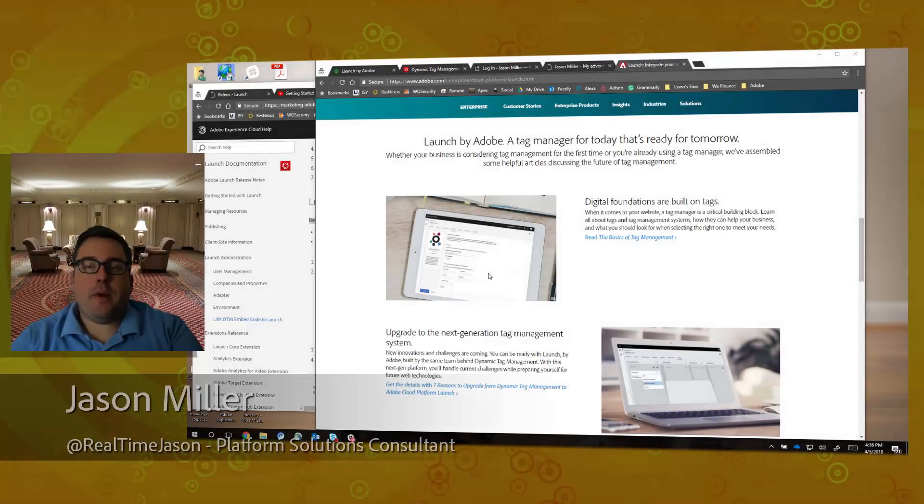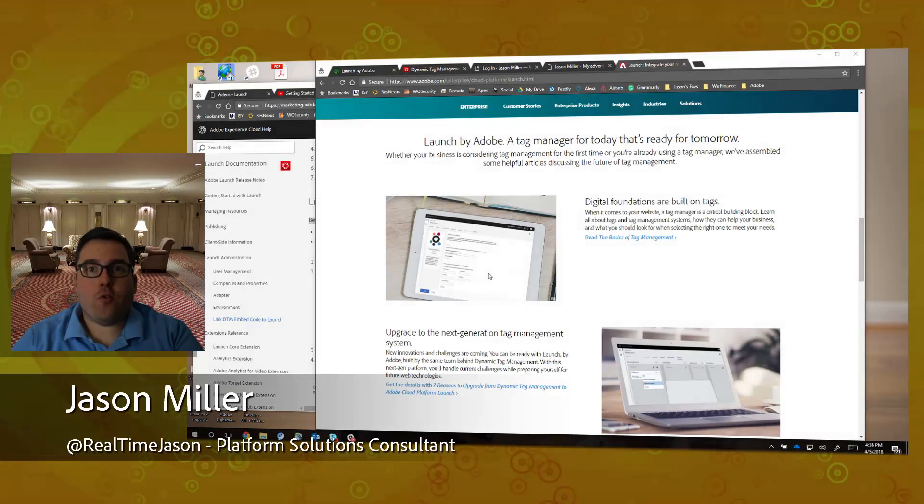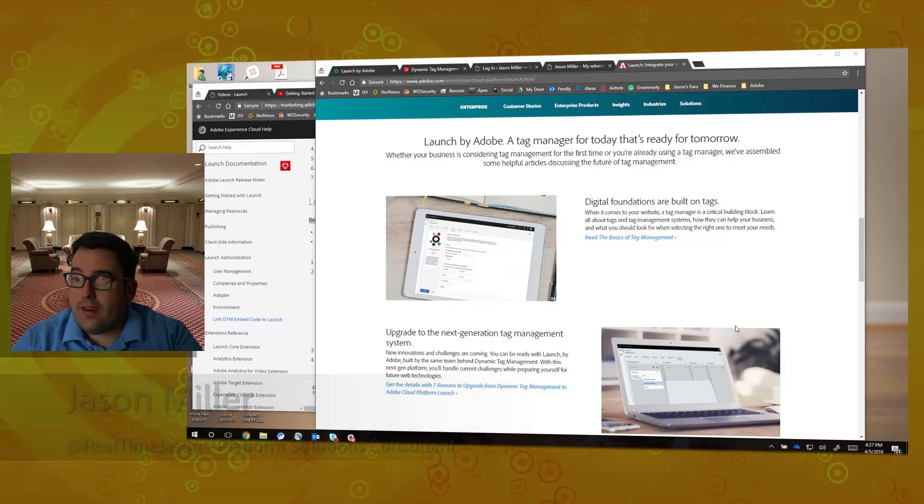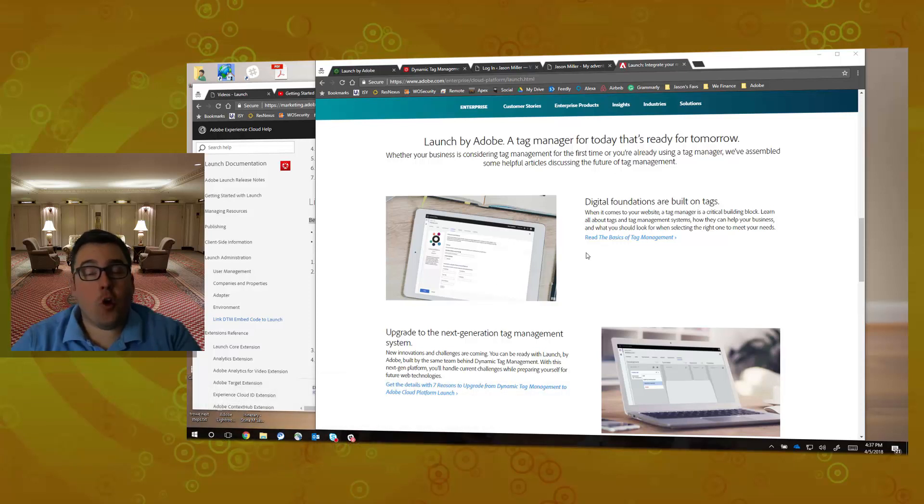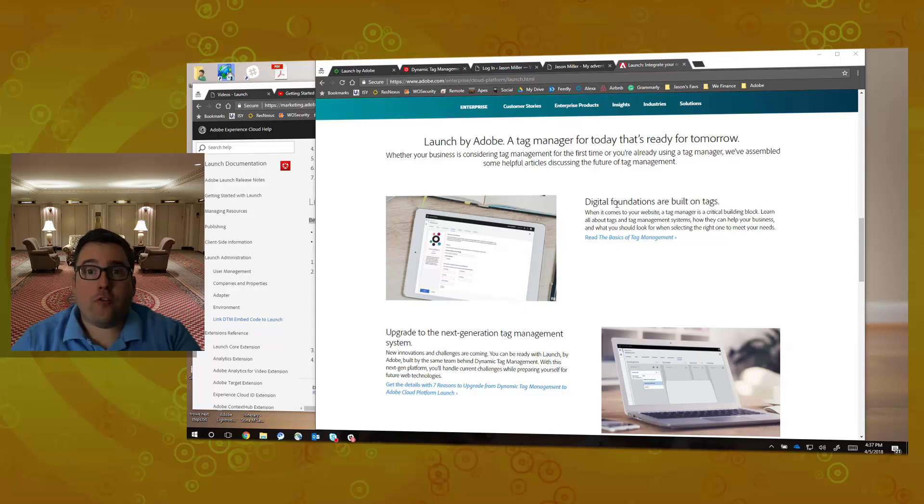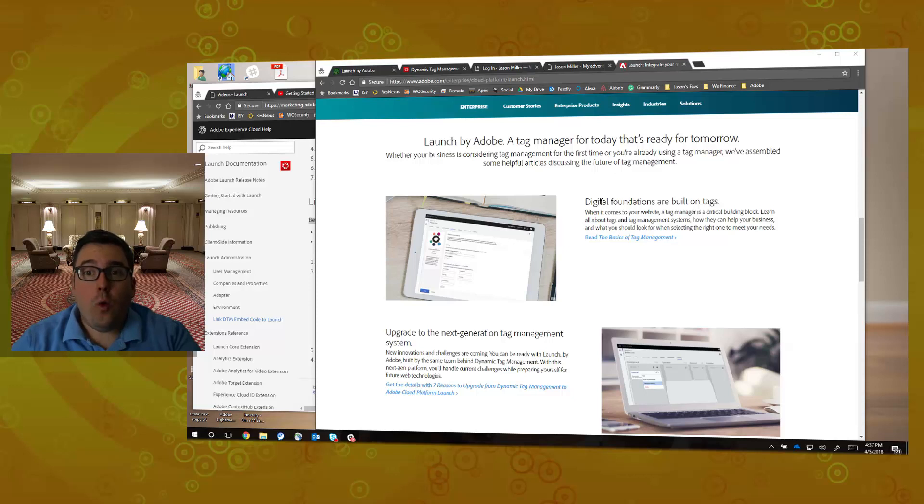Hey, Jason here. I'm a senior platform solution consultant at Adobe focused on the Adobe Experience Cloud. This is my first week back in the office after getting in from the Adobe Summit in Las Vegas. One of the exciting conversations we had with our 15,000 customers was about Launch by Adobe.